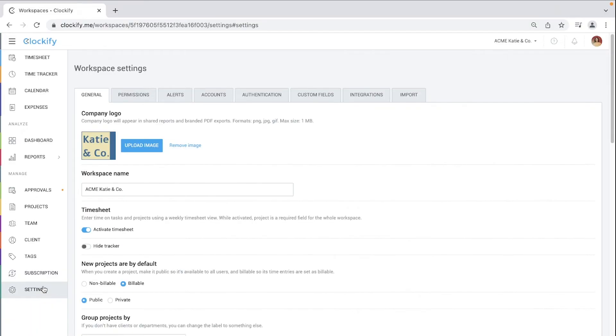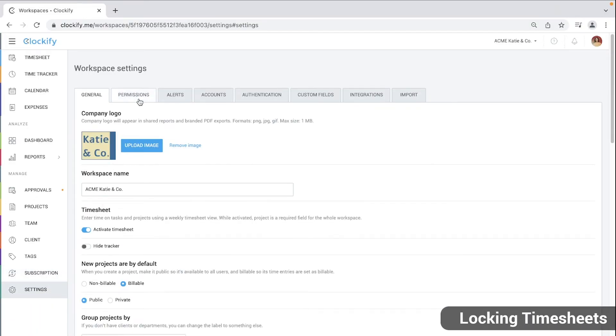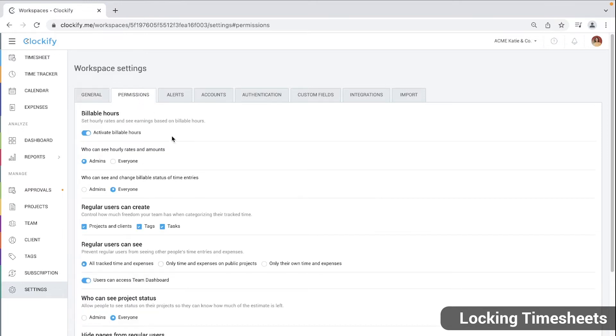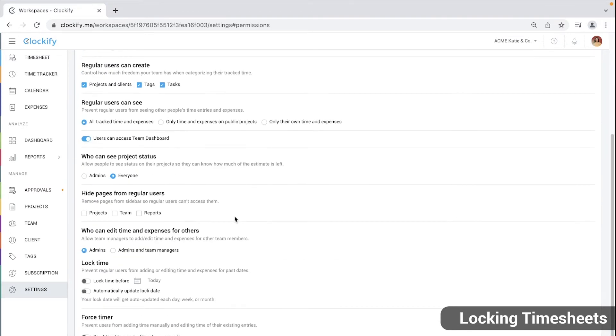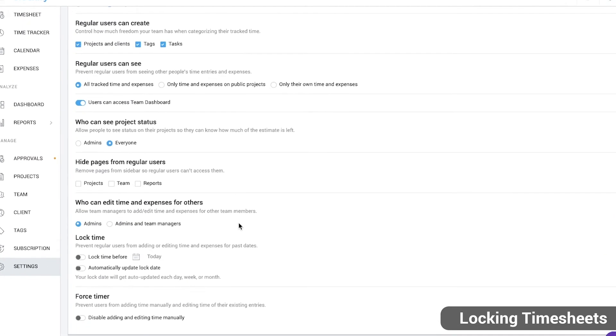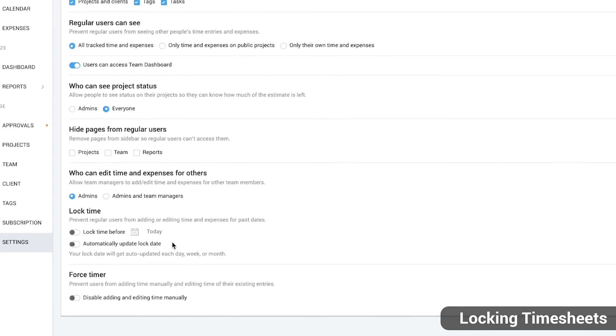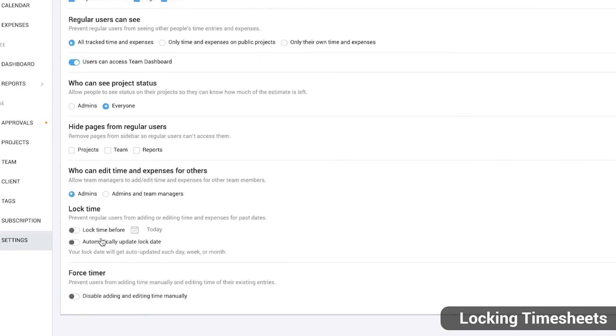Here are a couple of useful features that can come in handy while approving timesheets. Go to workspace settings, then click on the permissions tab.